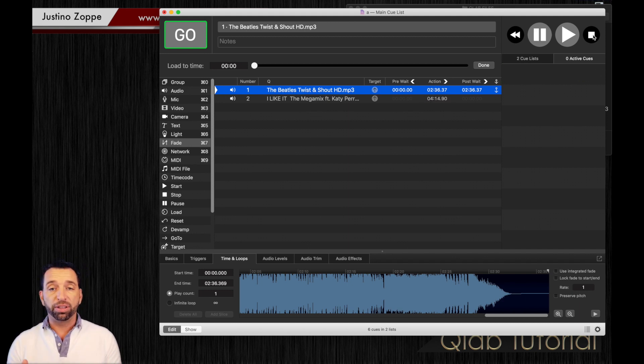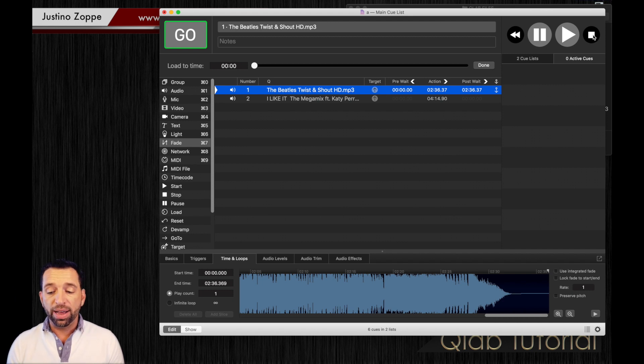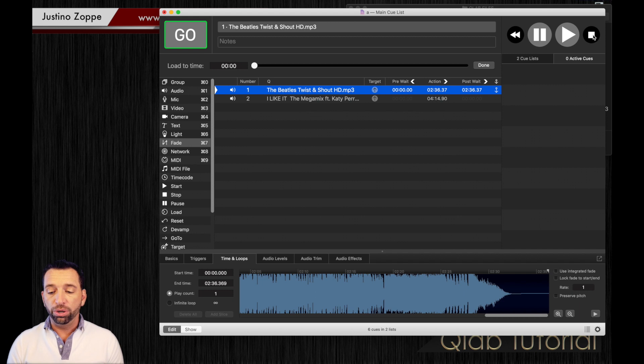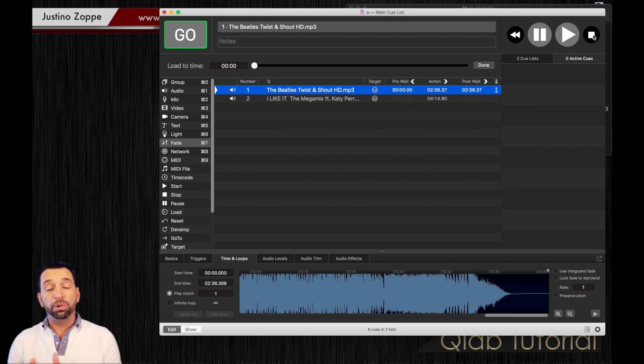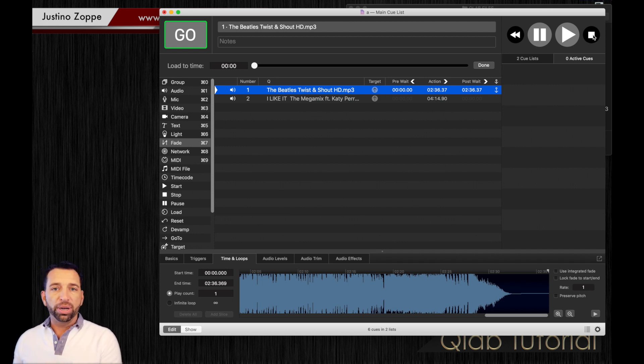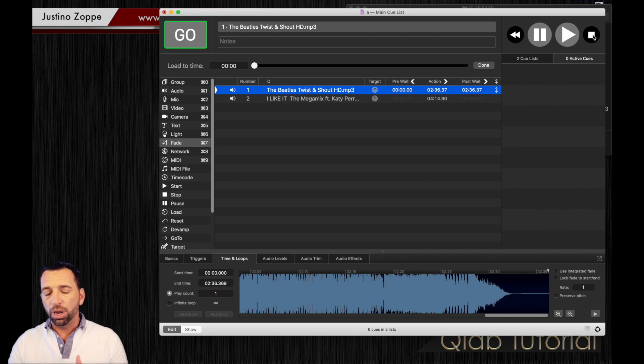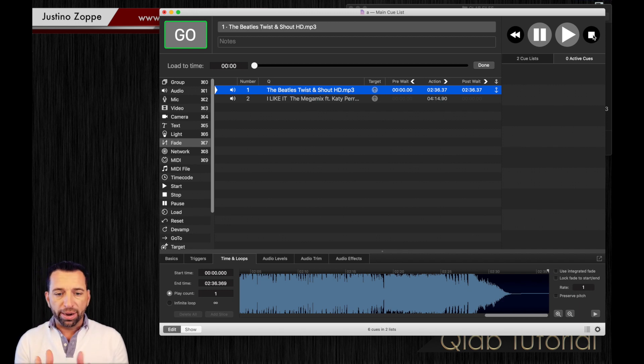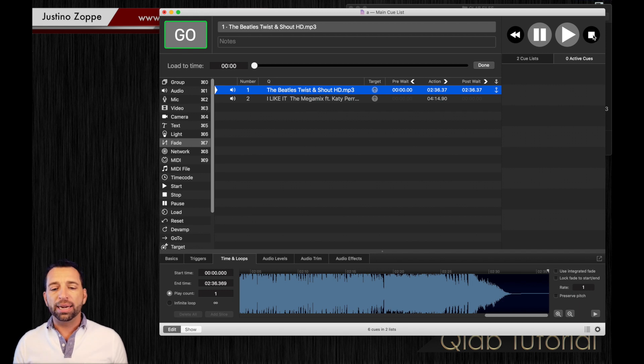Without having to do some sort of a jump to cue or a start cue, you can just easily trim it. Before, we had to take it out, go into QuickTime or Final Cut Pro or Soundtrack Pro or Logic and we had to trim that song to make it end right there. You don't have to do that anymore. You can edit it on the fly right in the software.